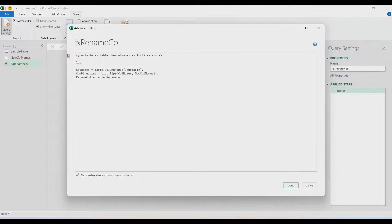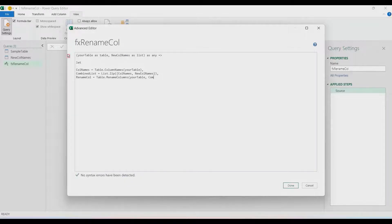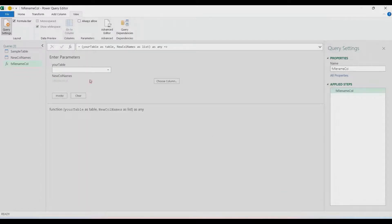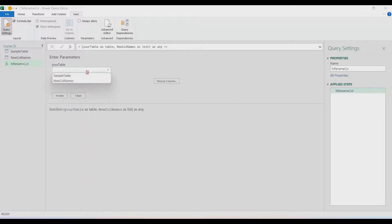Close List.Zip, then let's rename the columns. Have 'rename_col' and use Table.RenameColumns. It requires a table — that will be 'your_table' — and then the old and new column names, which will come from the 'combine_list' we created using List.Zip. Close it, display it in 'rename_col', and done. Let's check it — we now have a function here.